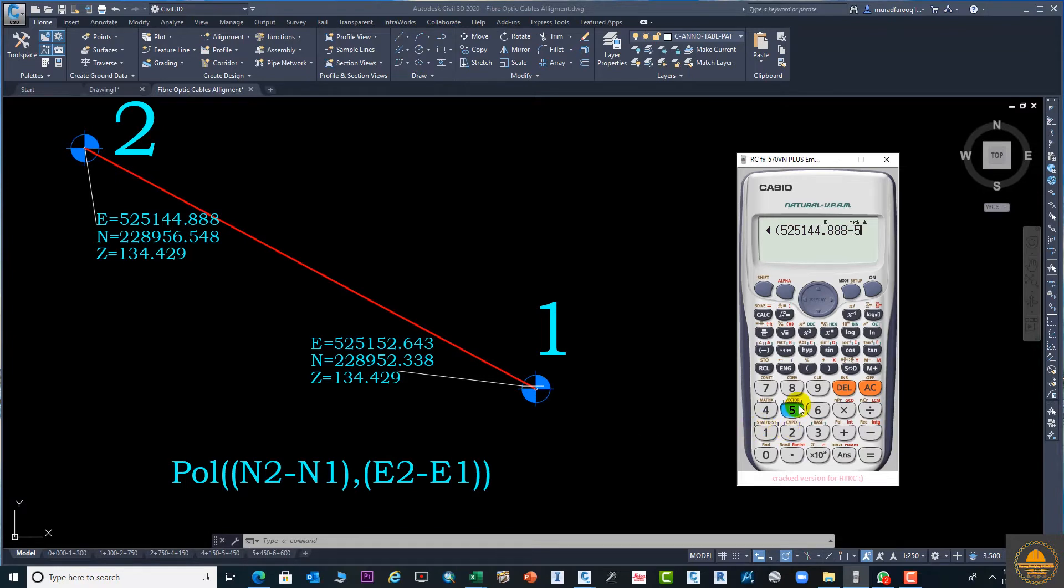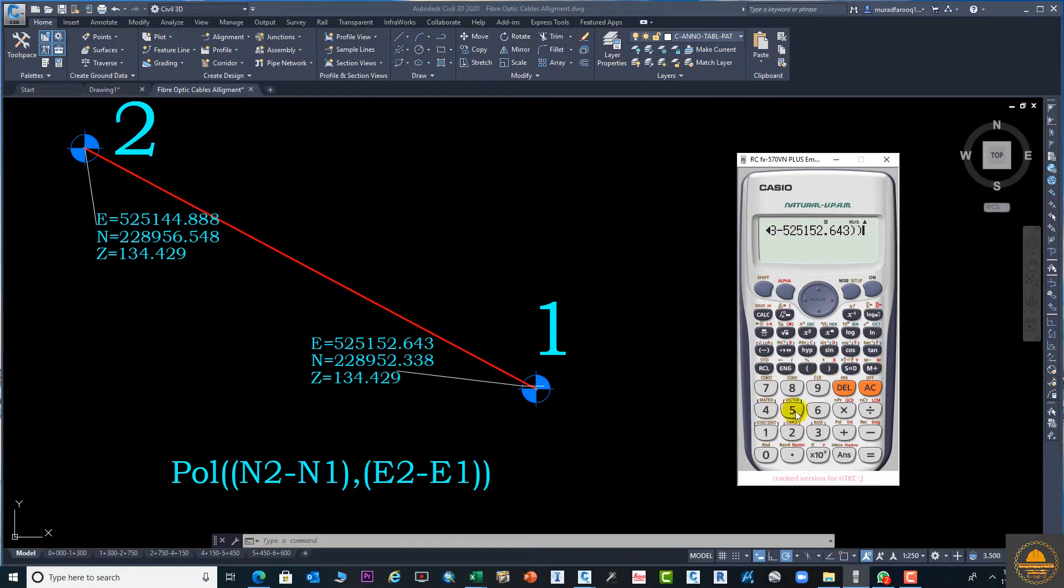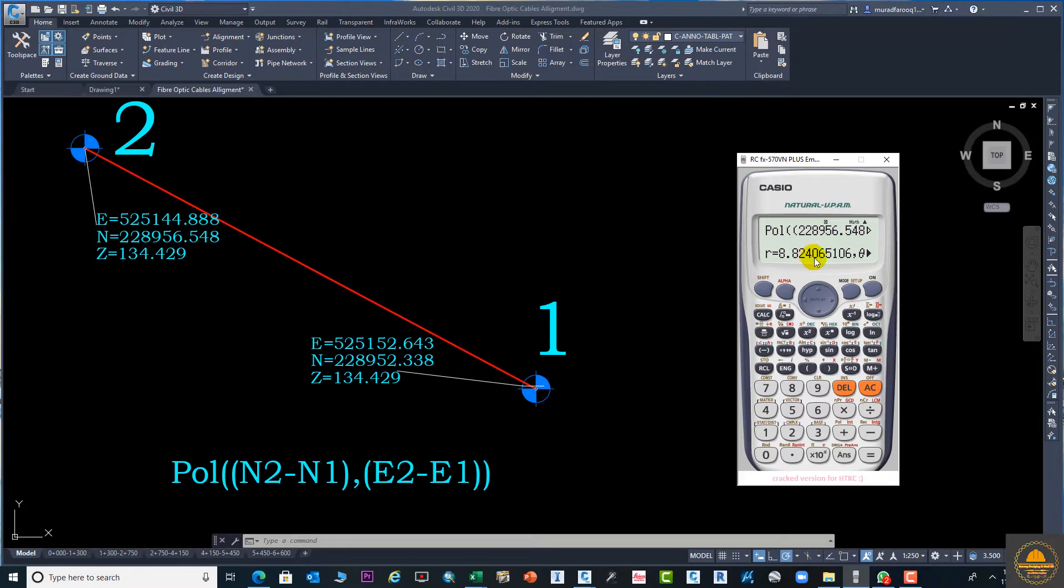Write this value 525151.643 and double bracket to close. Now the formula and value is here. You can see, press enter. 8.848240 is our distance.